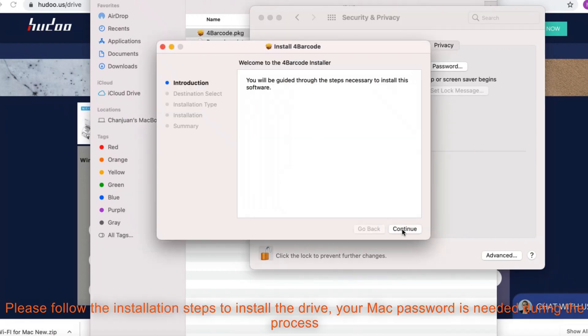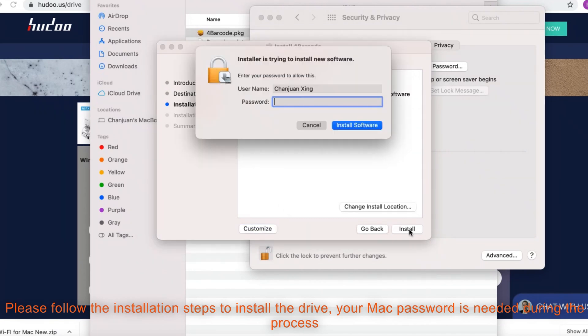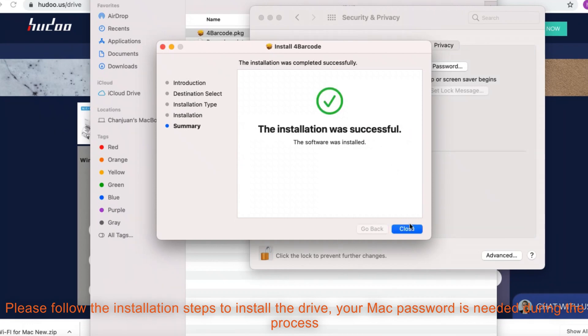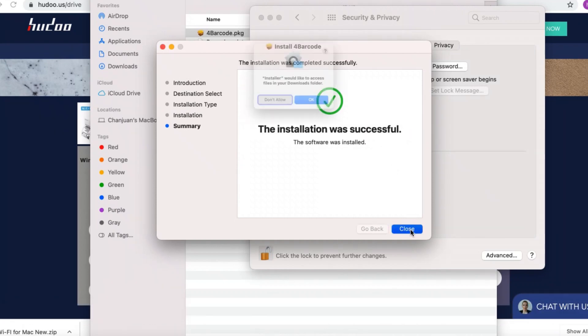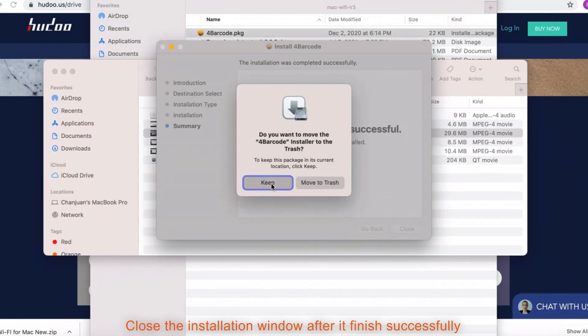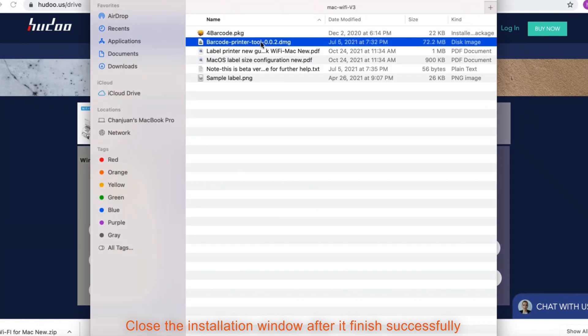Please follow the installation steps to install the driver. Your Mac password is needed during the process. Close the installation window after it finishes successfully.